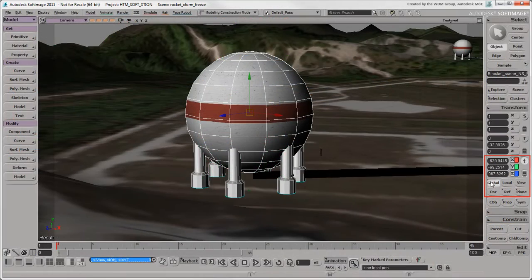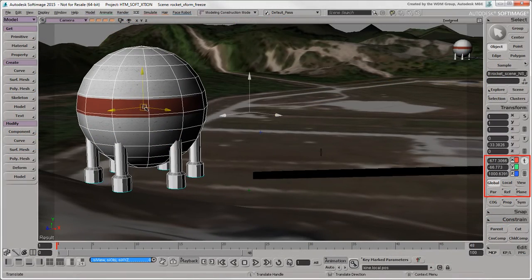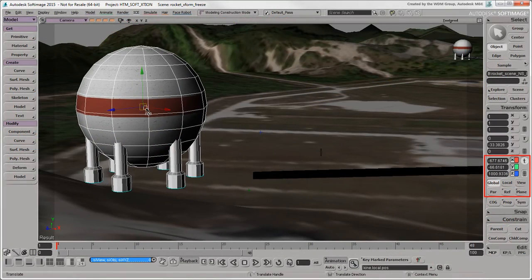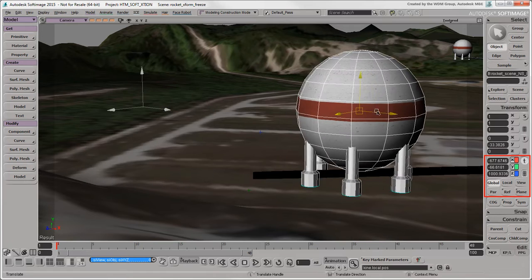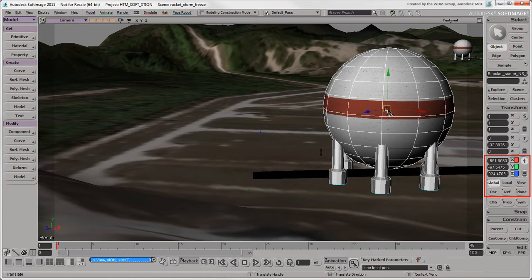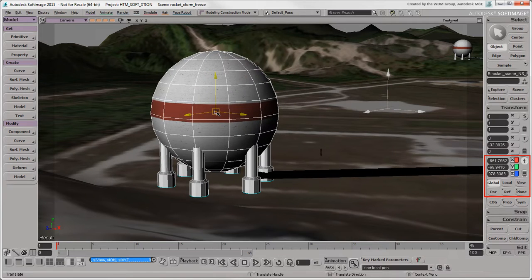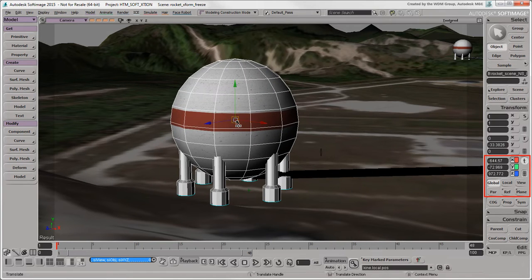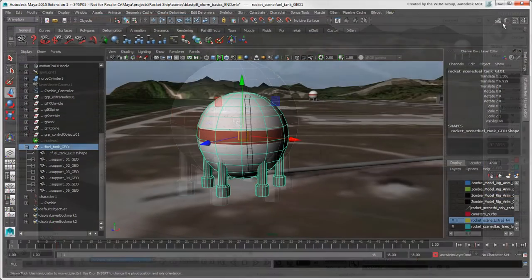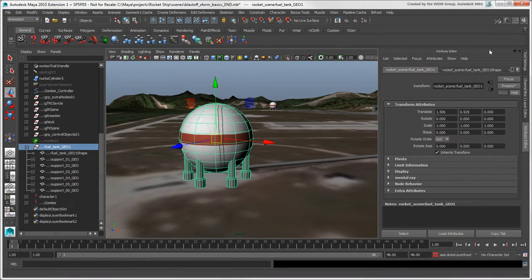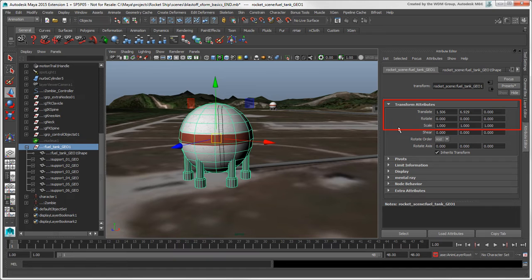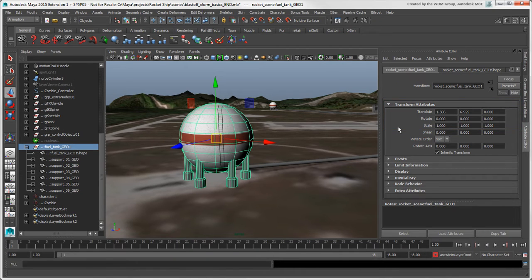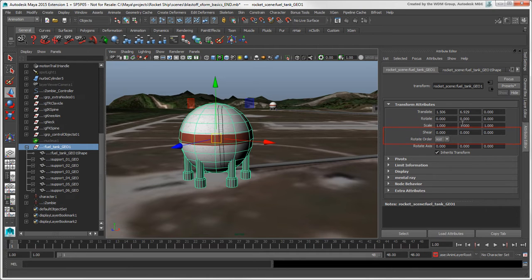This is different from the way that the values on the Transform panel in Softimage reflect the current tool's manipulation mode, and not necessarily what's keyed. You can also enter values on an object's Transform tab in the Attribute Editor, but it's not quite as streamlined as the Channel box for transformations. However, you can set other transformation options here, such as Shear and the Rotate order.